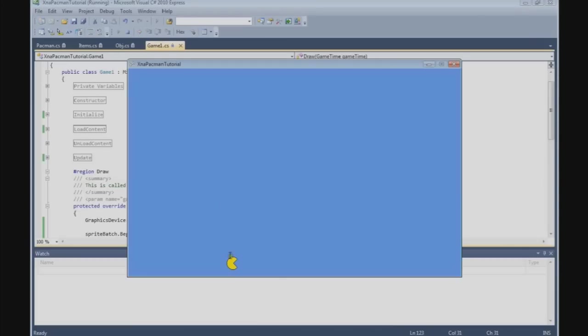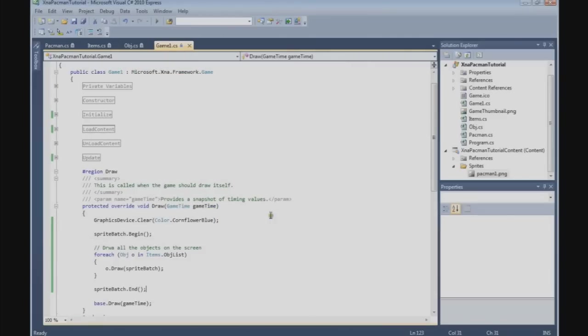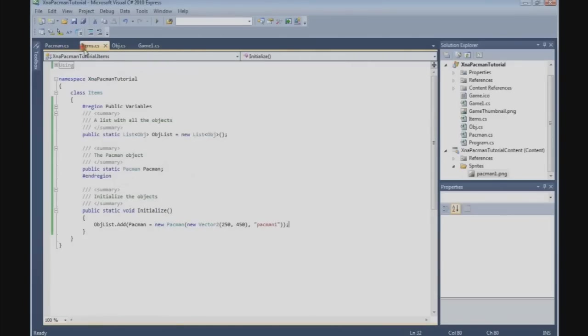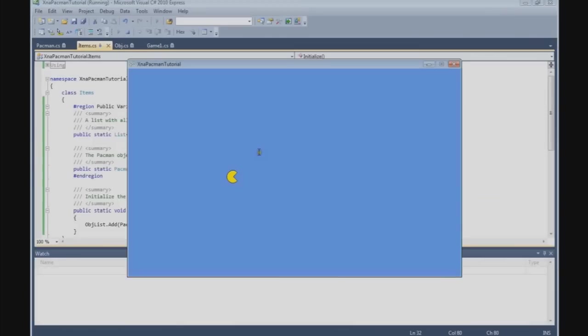And now we have a Pacman on the screen. Let's put it a little higher. Go to the items class, let's put it on 250 also. That's nice, okay.